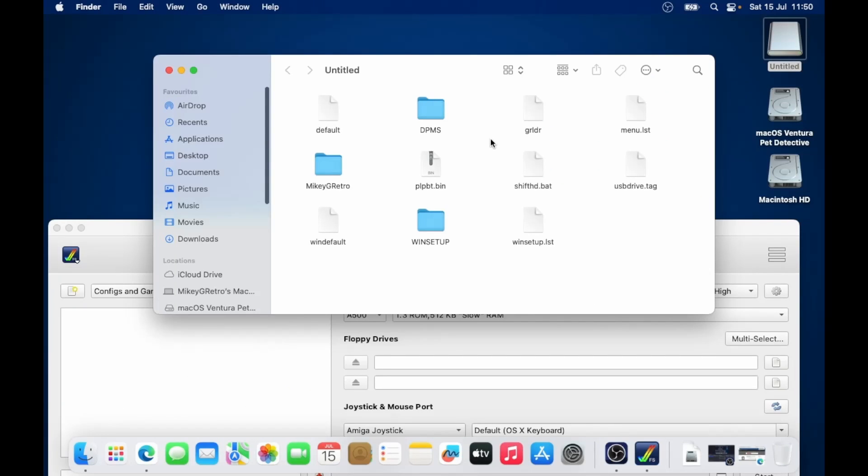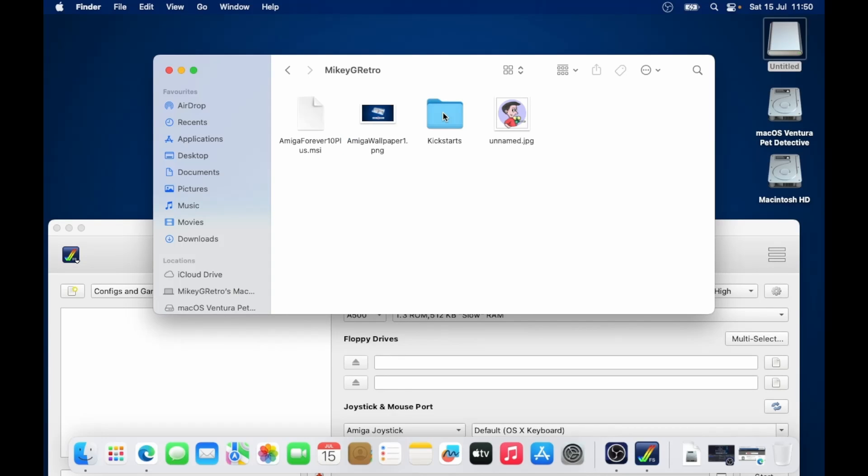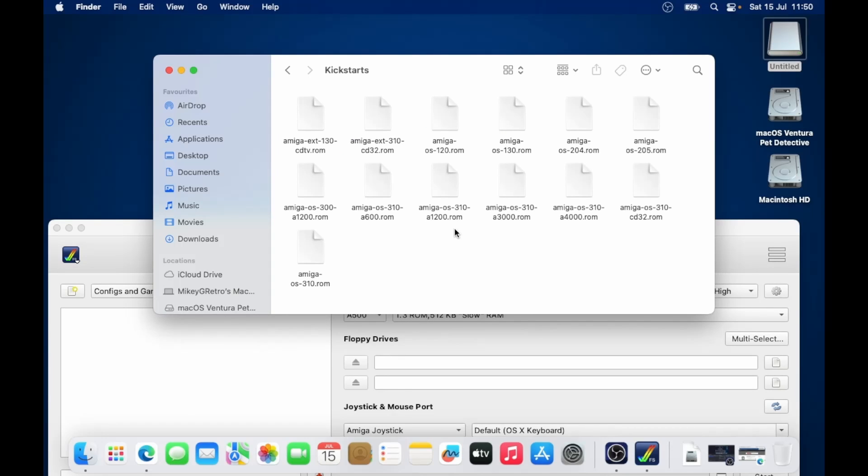Anyway, I have already got my kickstart ROMs that I've copied from my Windows PC. So I've put them all in a folder called kickstarts. There we go. And these are the files that we're looking for.